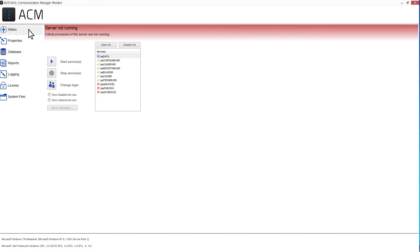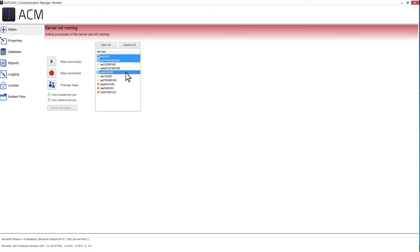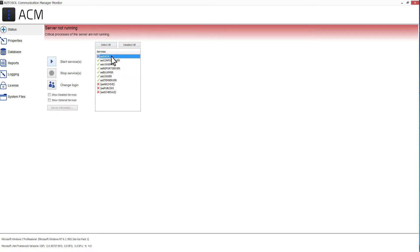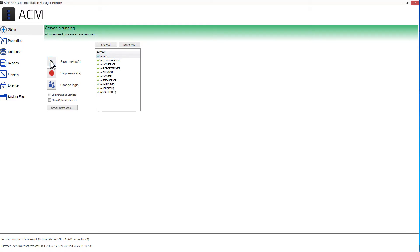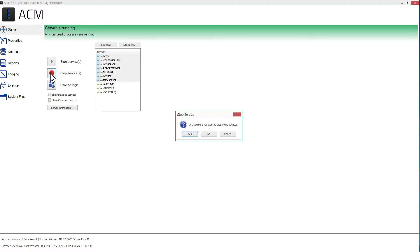This tab is used to monitor and control the ACM services and to view server information. Select the services you want to perform an action on or select all services by clicking the Select All button. To start or stop the selected services, simply click on the Start or Stop Services button or right-click and select Start or Stop. If you're stopping services, a window will open asking you to confirm.